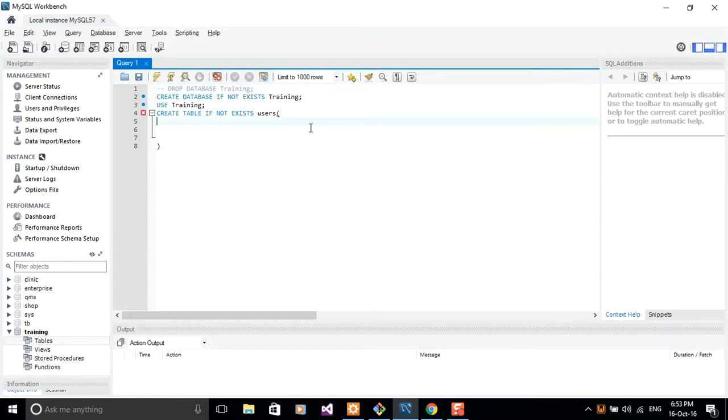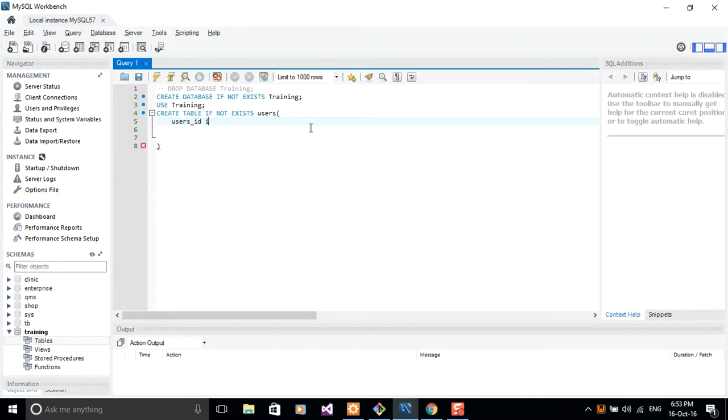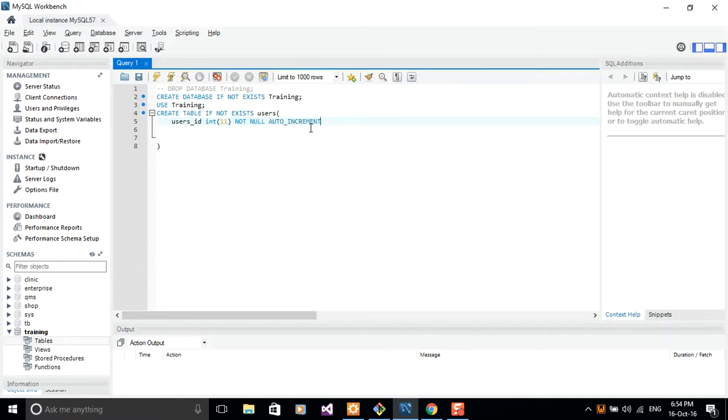So let me go ahead and provide you guys with the fields that we're going to use here. And the first field is going to be our user's ID. Our user ID is going to be an integer value of length 11. And let's make this field auto increment. So not null, it can never be null, and then auto increment.